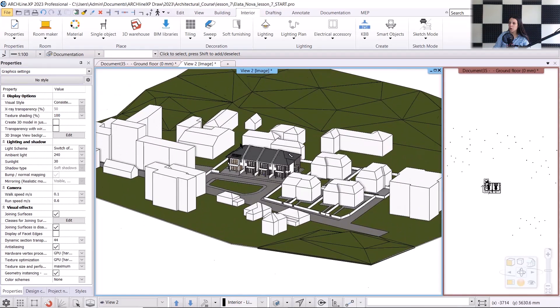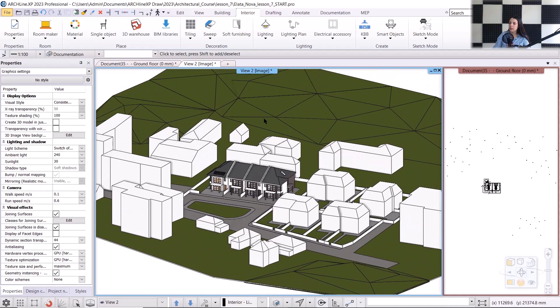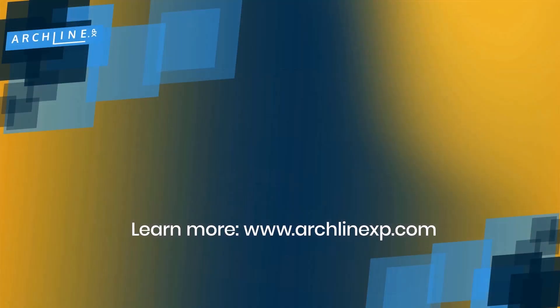In the next workshop, we will create photorealistic renderings. However, first we will need to work on lighting and materials. I'll see you in the next workshop. Until then, have a great day. Goodbye.